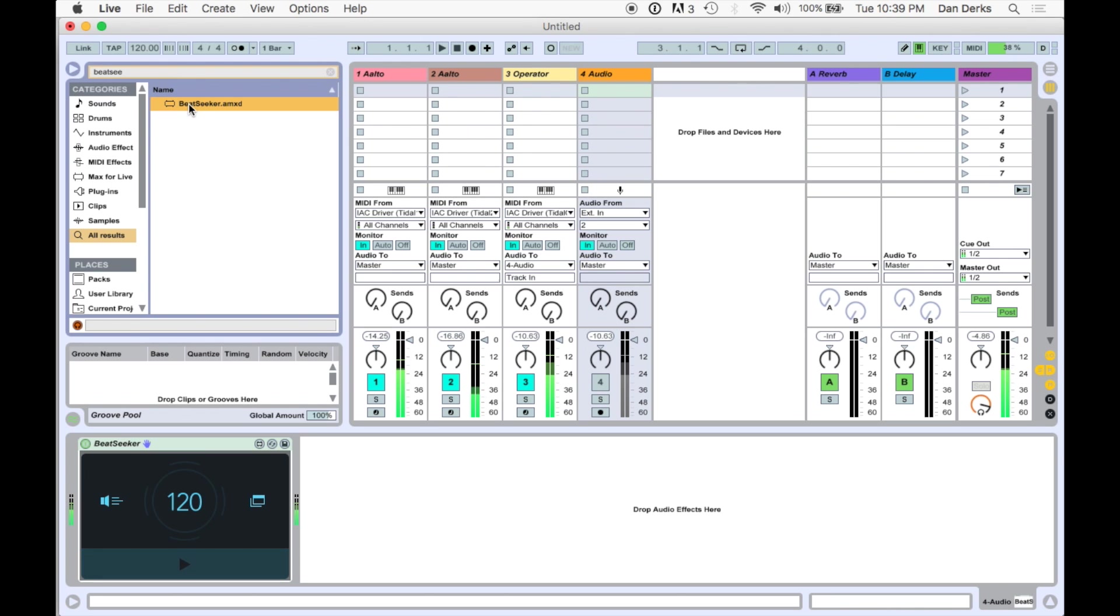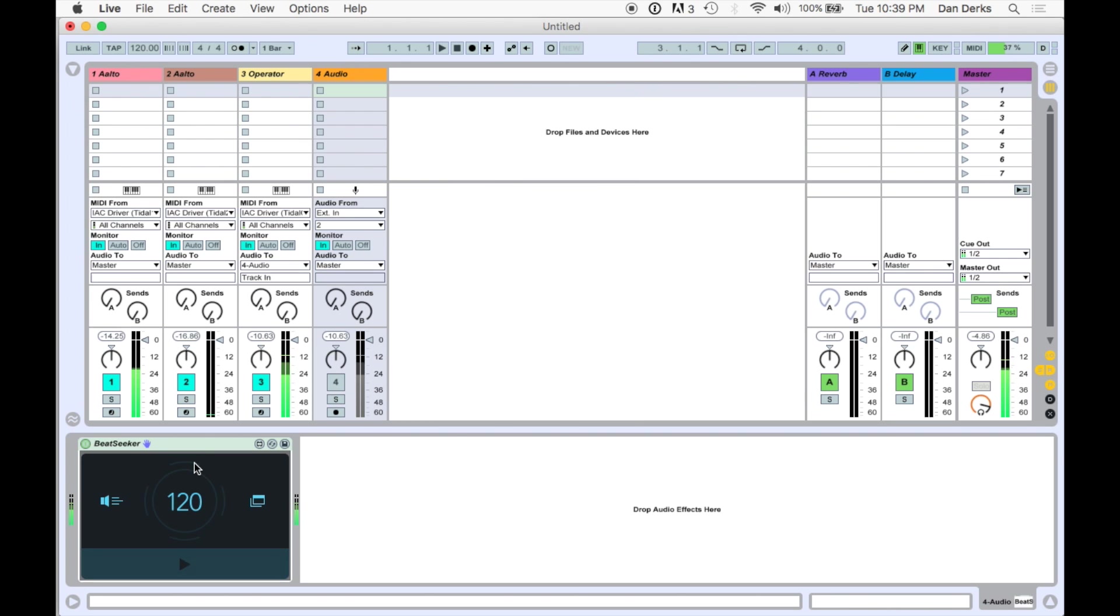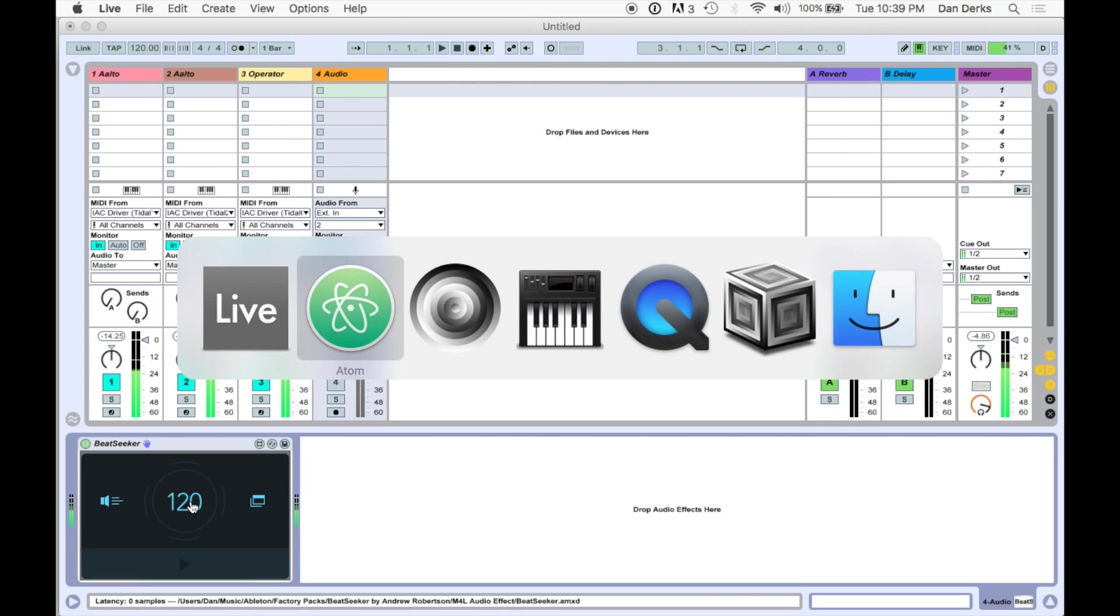Beat Seeker is a Max for Live device that analyzes incoming audio and syncs Live's clock to that audio's tempo. Tidal loads naturally at 120 BPM.